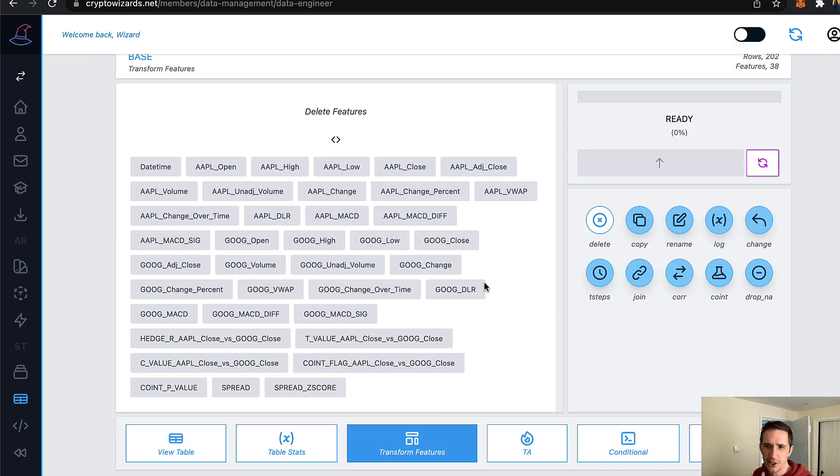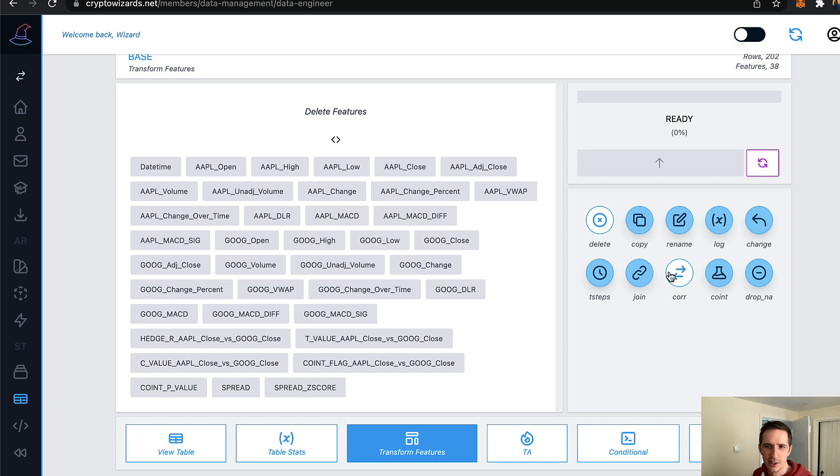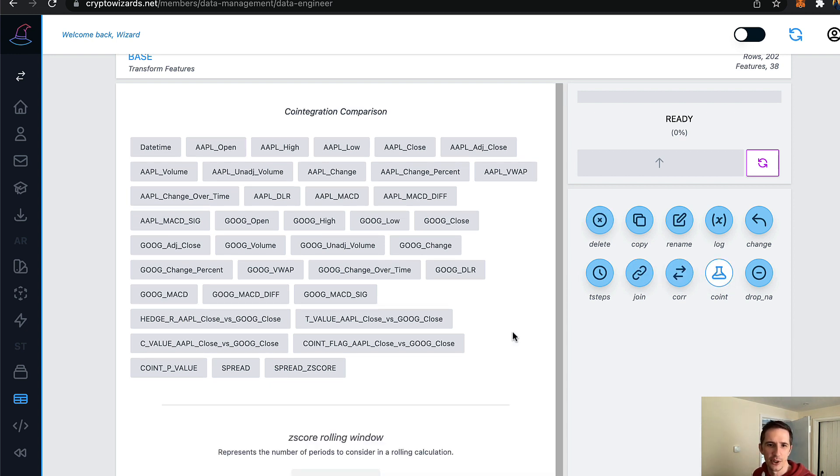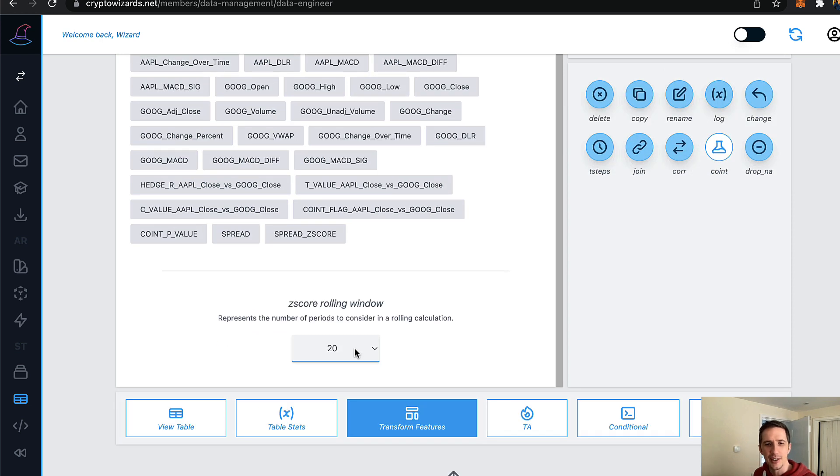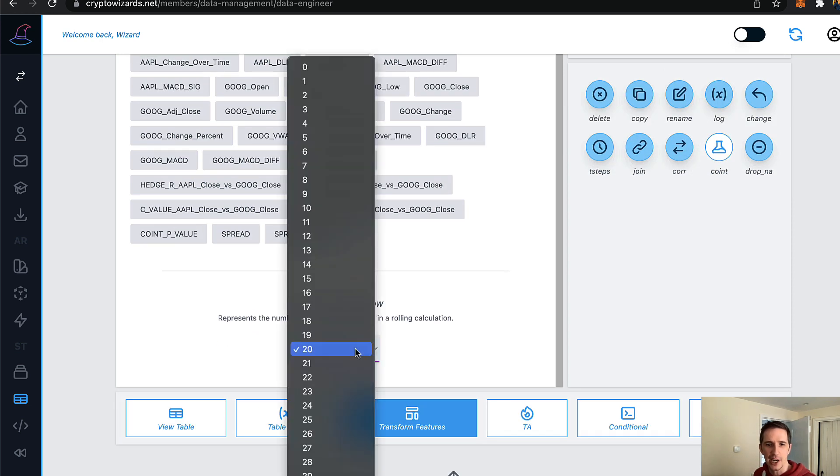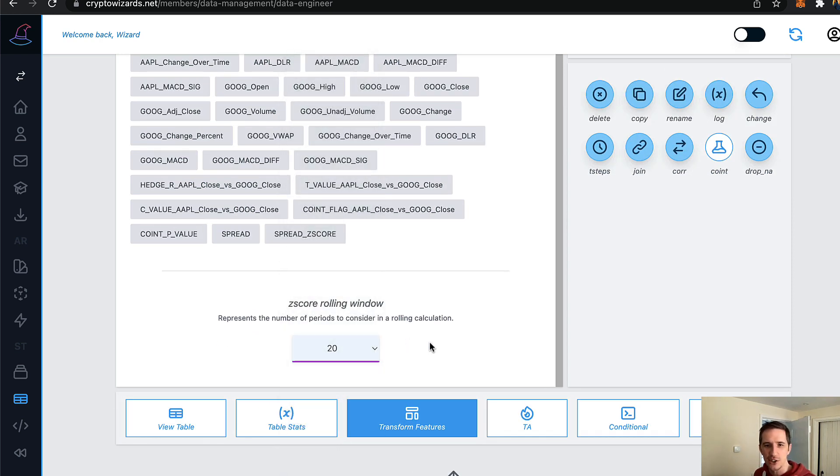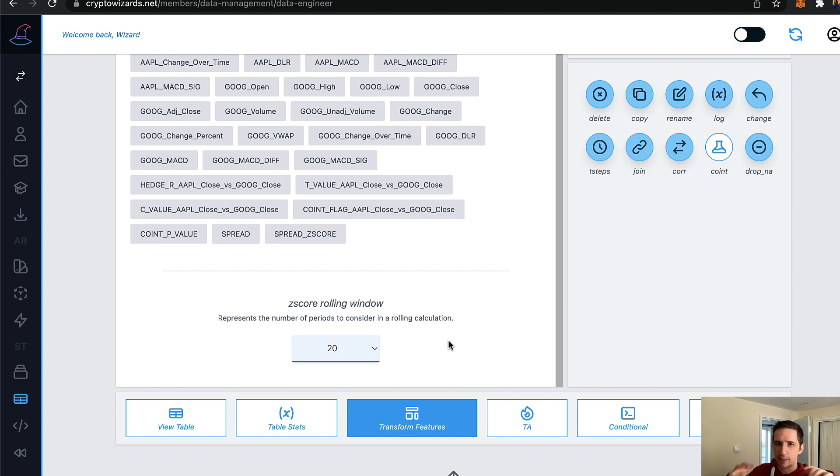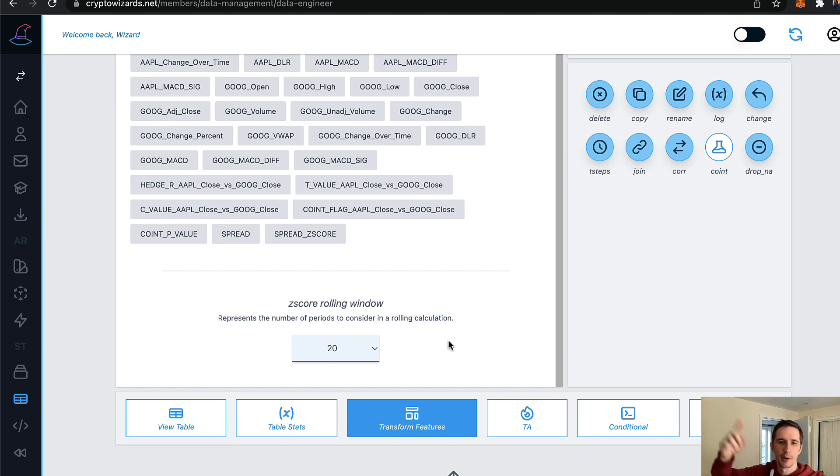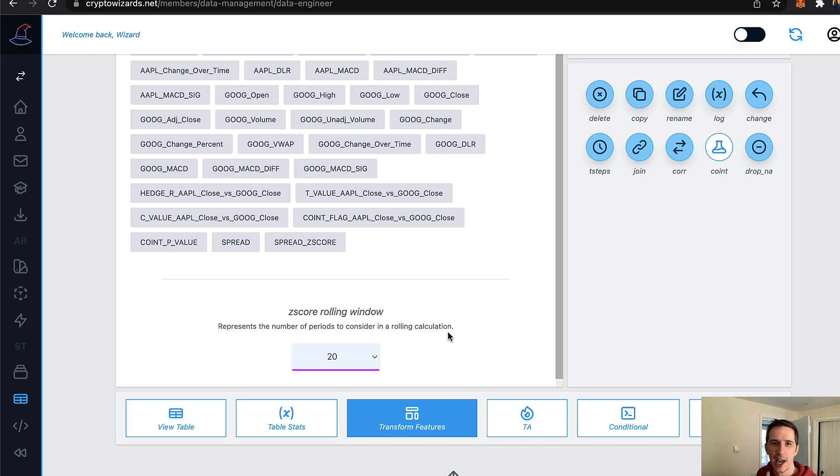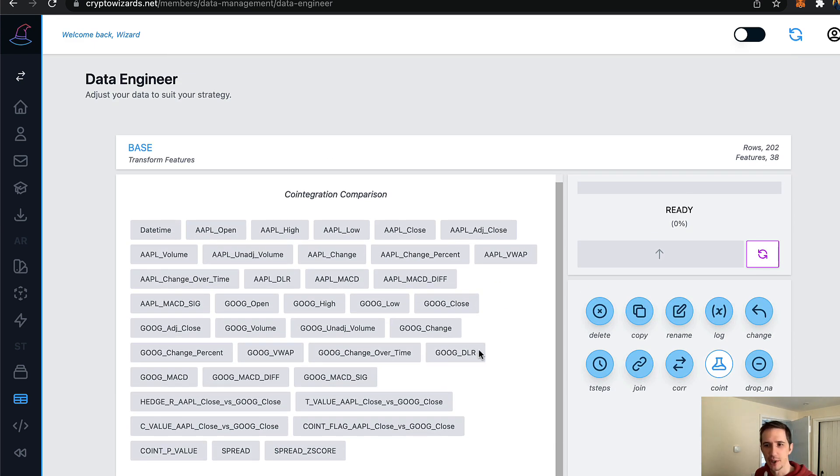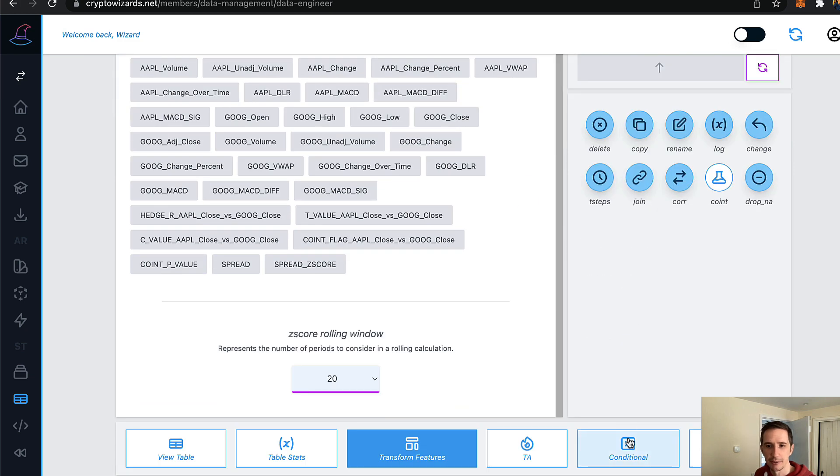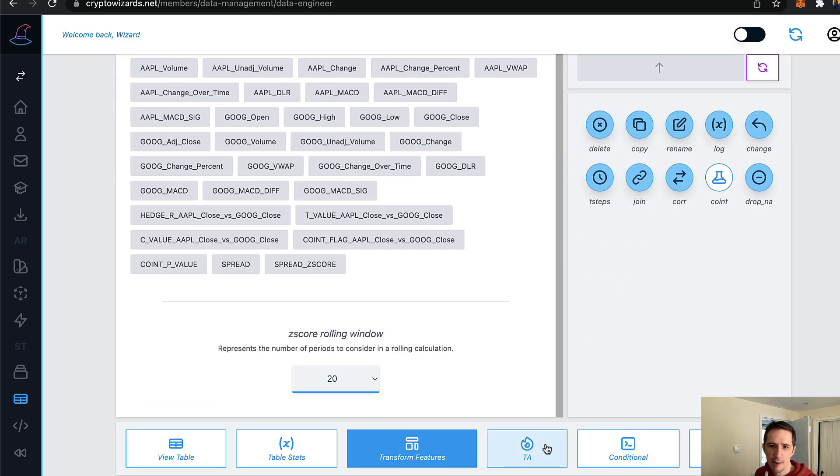Also in transform features you can delete things, same things you could do before, but you also have co-integration here. So you can select co-integration. And in this part in data engineer, you can actually change the rolling window for the z score. So if you want the z score to compare the current figure to the rolling average over the past say 40 steps or 10 steps or whatever, you can actually add that here. So you don't have to add the z score and co-integration on the data builder itself.